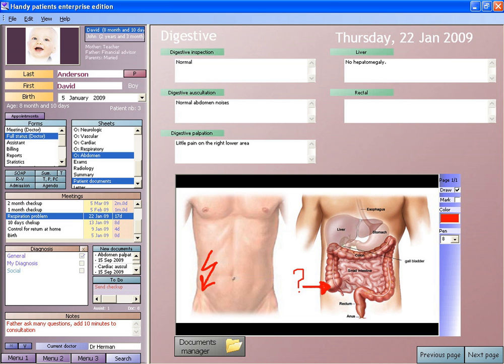A decade ago, electronic health records were touted as key to increasing quality of care. Today, providers are using data from patient records to improve quality outcomes through their care management programs. Combining multiple types of clinical data from health record systems has helped clinicians identify and stratify chronically ill patients. EHRs can improve quality care by using data and analytics to prevent hospitalizations among high-risk patients.